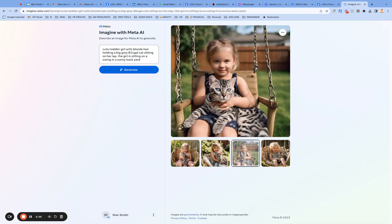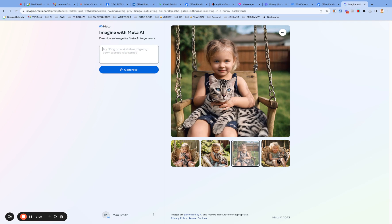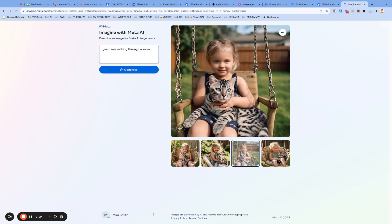So just for fun, why don't we make up another one? Let's do another one. They give you all these ideas, right? What's this dog on a skateboard going down a steep city street? No. How about, I love my cats, but let's see.